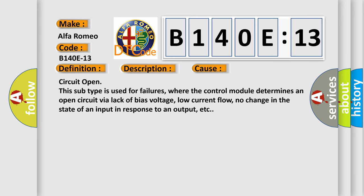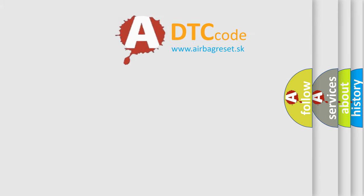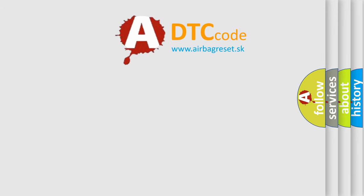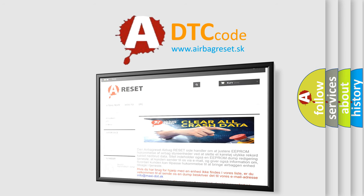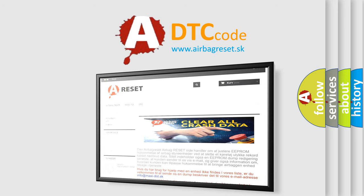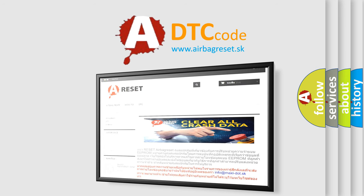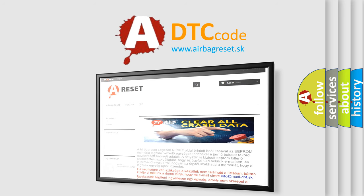The Airbag Reset website aims to provide information in 52 languages. Thank you for your attention and stay tuned for the next video.